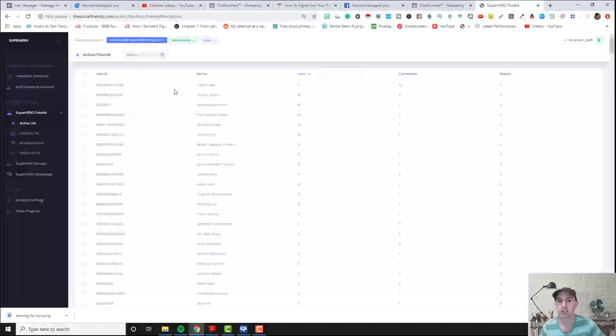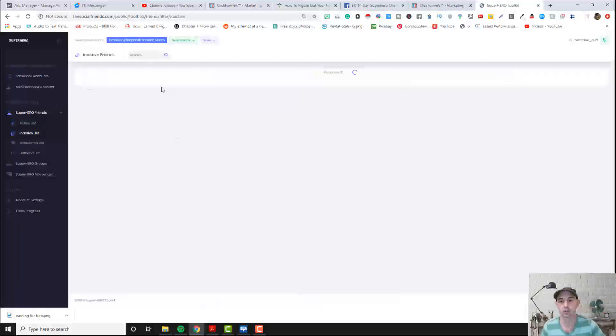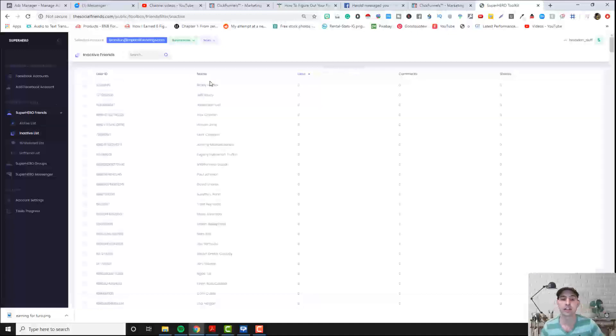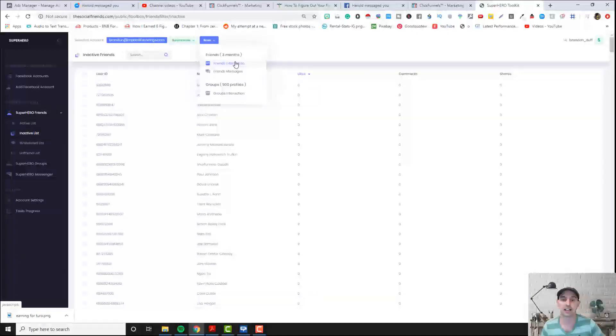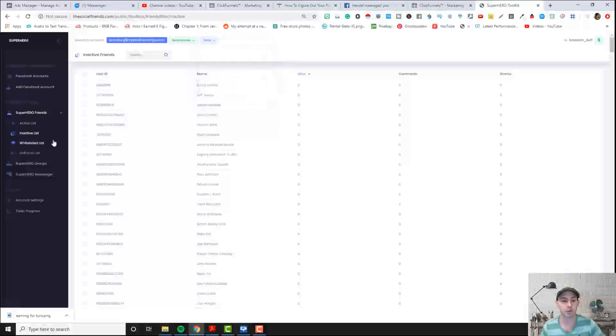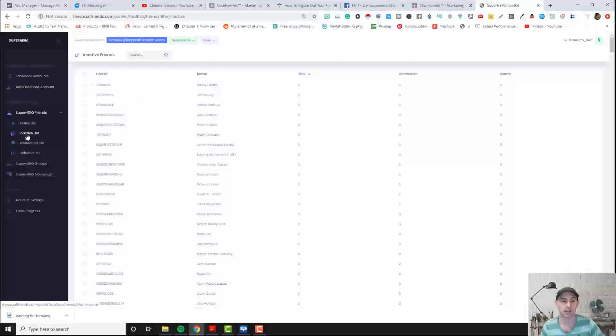And the way we find that out is we just scan and click on scan interactions. From there we can whitelist people, we can unfriend people from our inactive list.